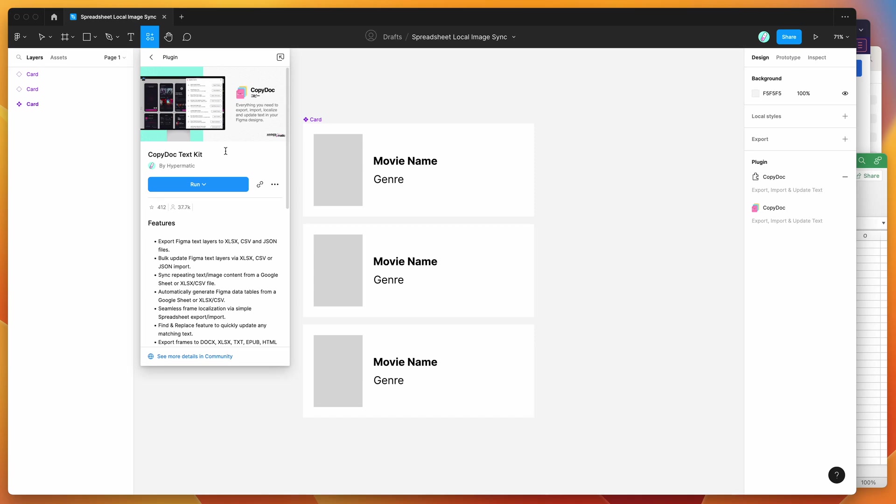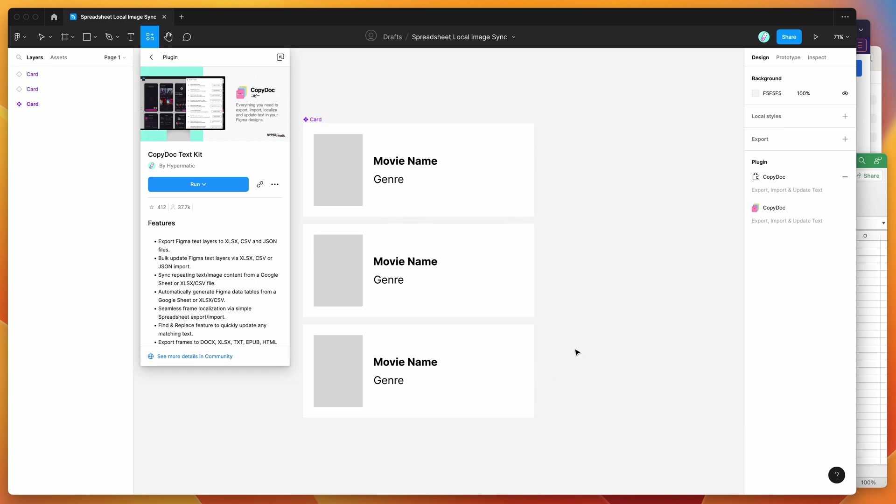Hey everyone, this is Adam and today I'm going to be showing you how to easily import a bunch of image files from your computer directly into your repeatable Figma layers in your design, along with any text content that you also want to add. We're going to be able to do this without having to first upload those images to a server somewhere. You'll be able to import those image files directly from your computer using the CopyDoc plugin.